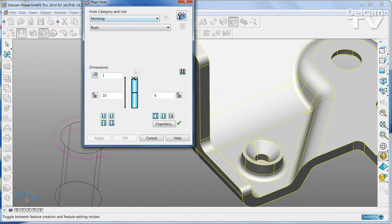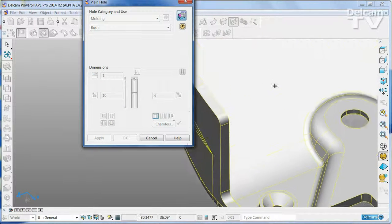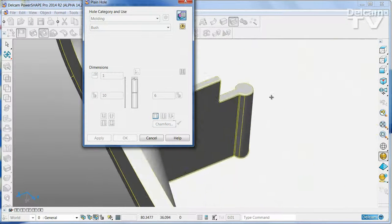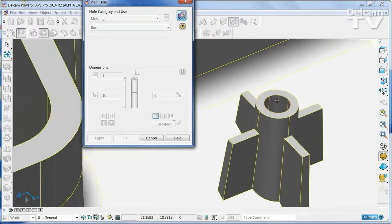Once you've created a feature, editing it is just a simple double click.